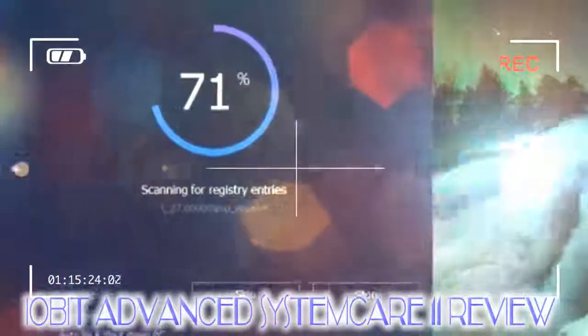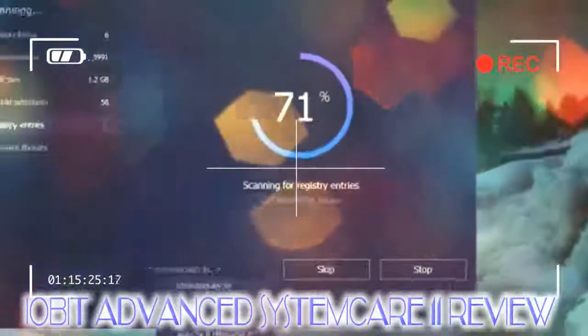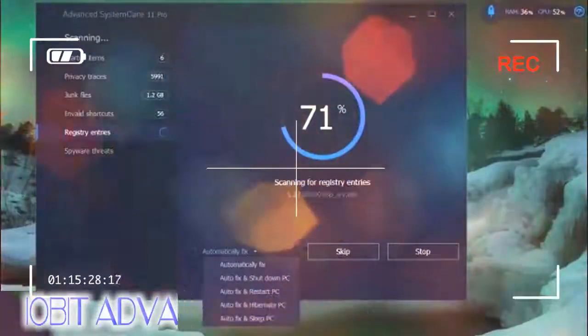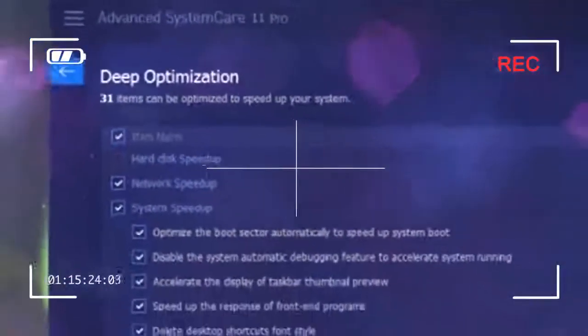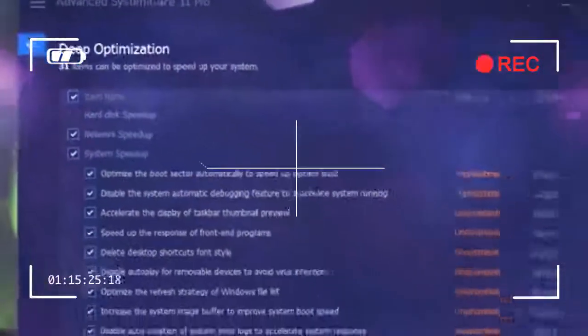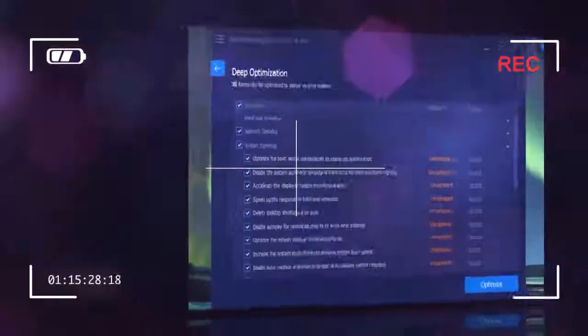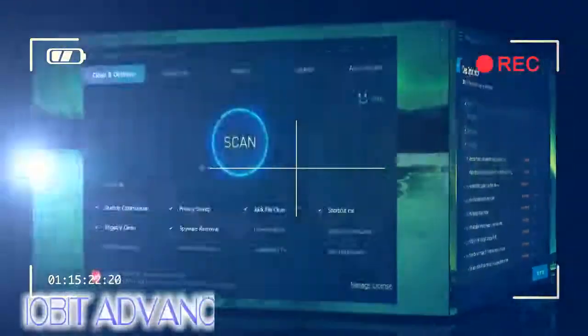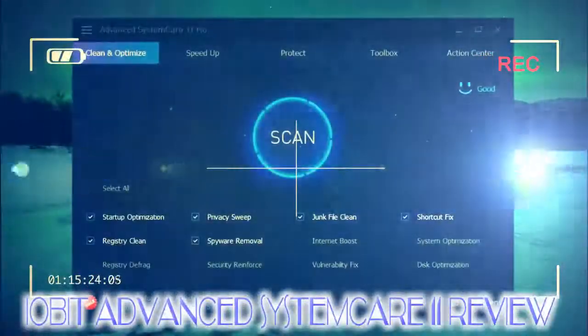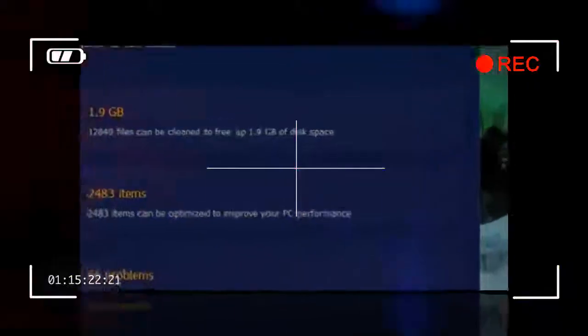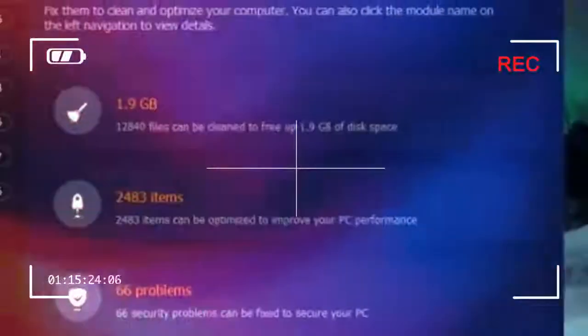Unlike some system cleanup and optimization tools we've tried, IObit Advanced System Care always gives you a full description of all the files it's removing and programs and services it's suspending. We appreciate this transparency and the opportunity to uncheck anything we want to keep.